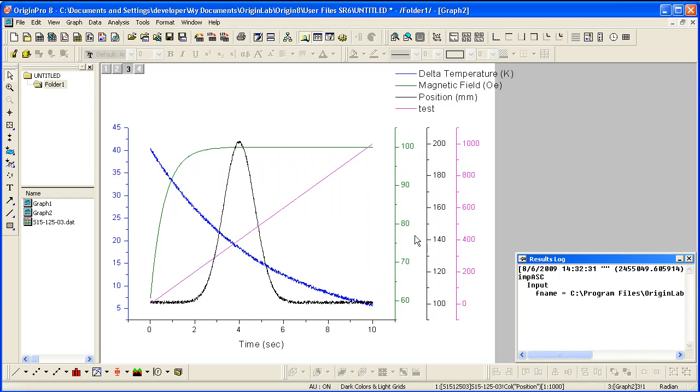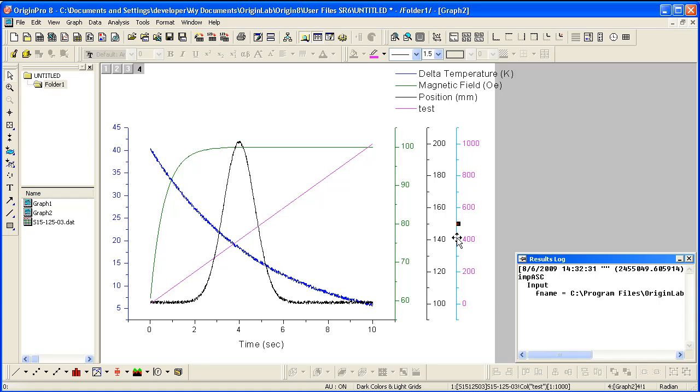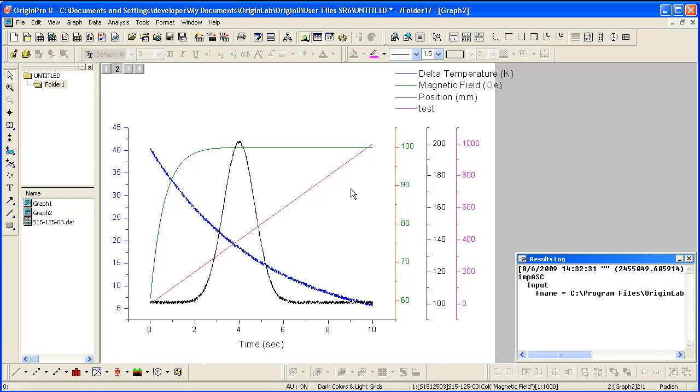Notice that the Y axes are offset so they do not overlap. By selecting each Y axis, you can clearly see which Y axis goes with which layer: layer 4, layer 3, layer 2, and layer 1.